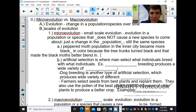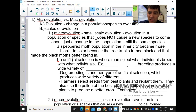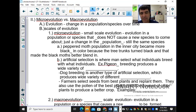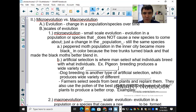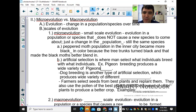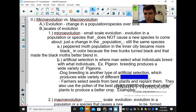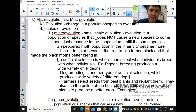Artificial selection is where humans select which individuals breed with which individuals. Dog breeding produces a wide variety of dogs, and pigeon breeding produces a wide variety of pigeons. But they are all still the same species — they can still breed with each other.